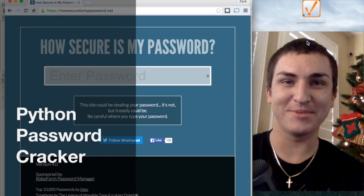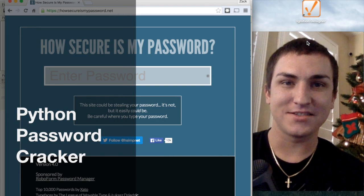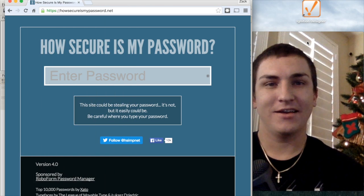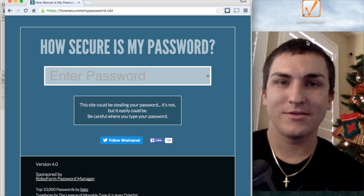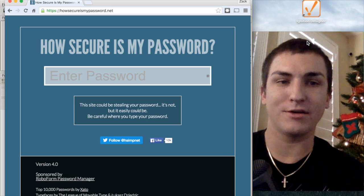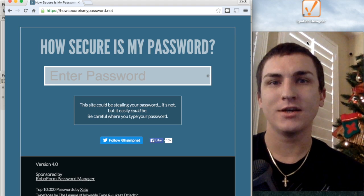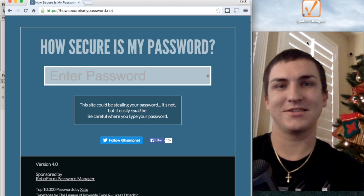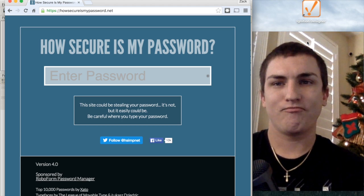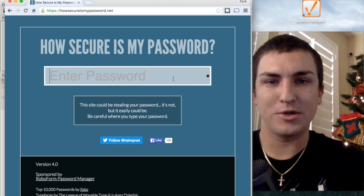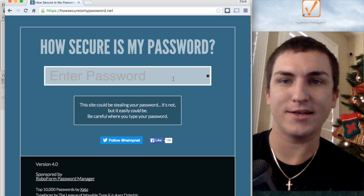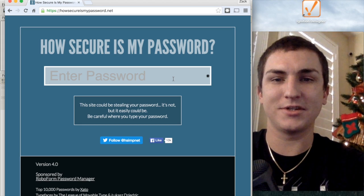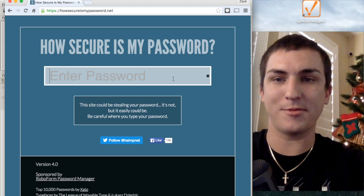Hey guys, it's Zach. Thanks for tuning in to my channel. Today is a short video about password security. This video was actually inspired from a Vsauce video — I'll post a link to the specific one. It's part of the Do Online Now Guys series, and one of the things was that you could type in your password on the howsecureismypassword.net website and it'll tell you how long it'll take a supercomputer or a desktop computer to crack your password.